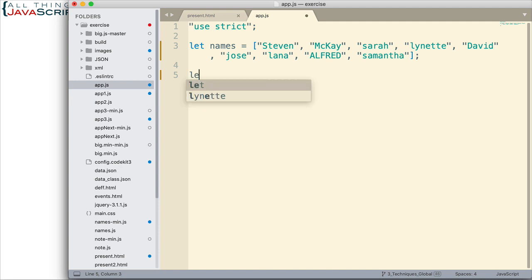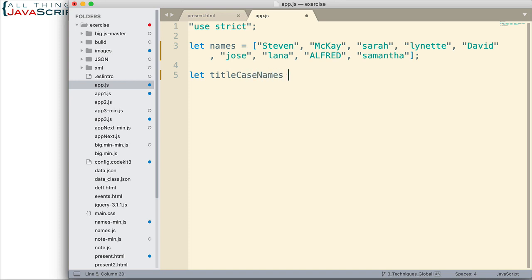So, first thing we're going to do is set up a new variable. This is going to contain the new array, and it will have title case names.